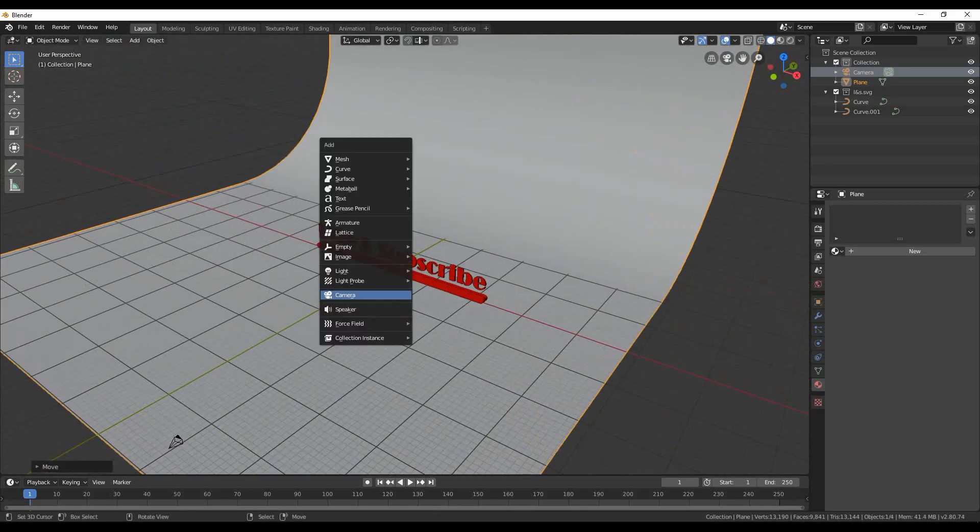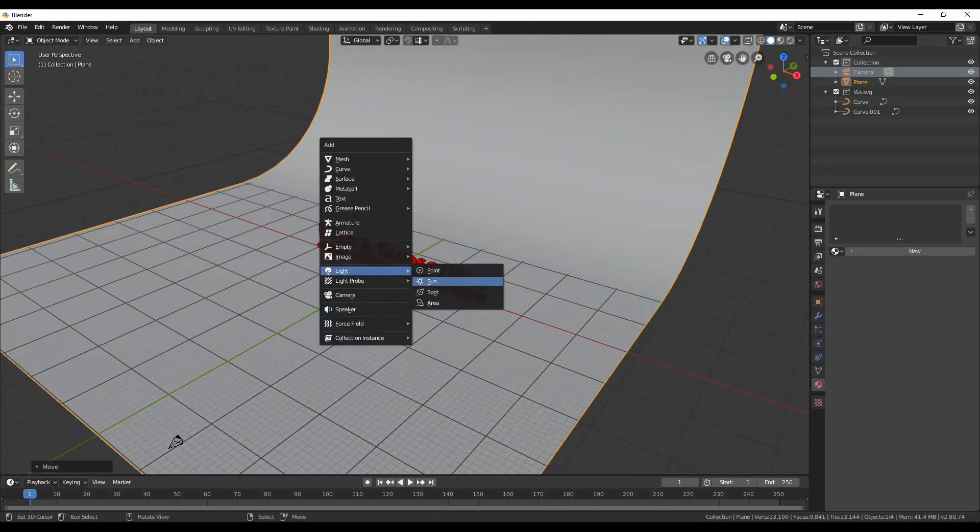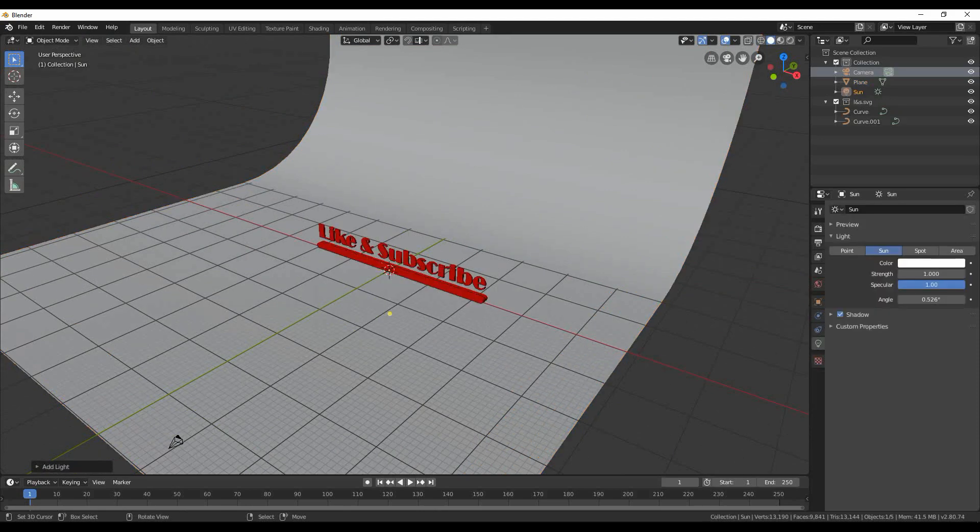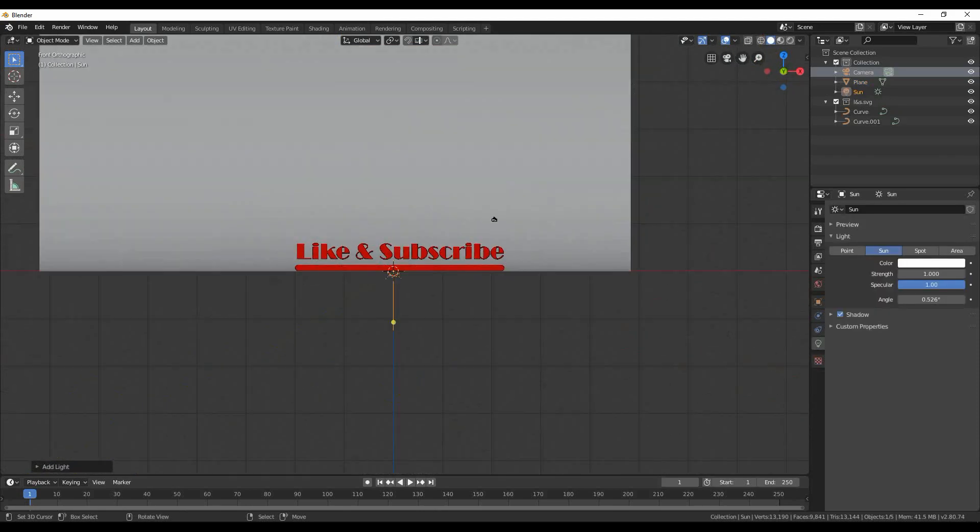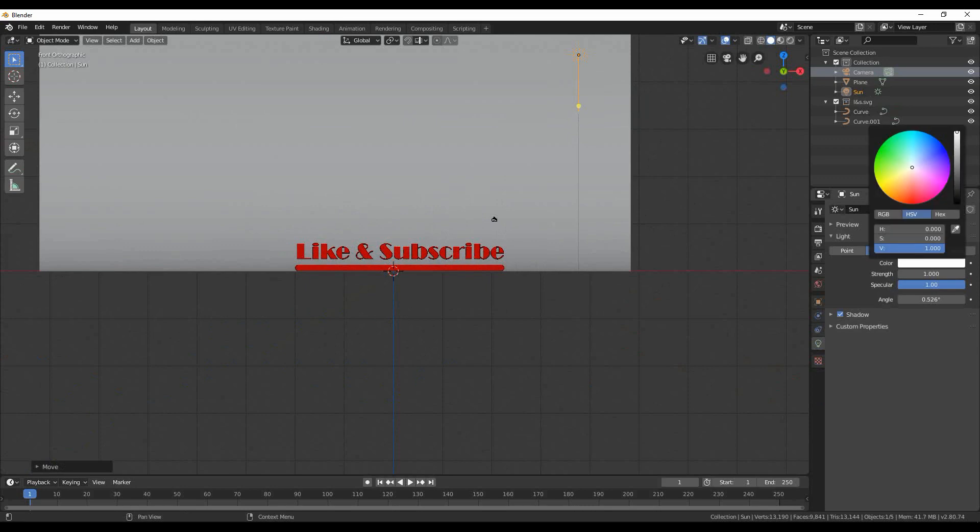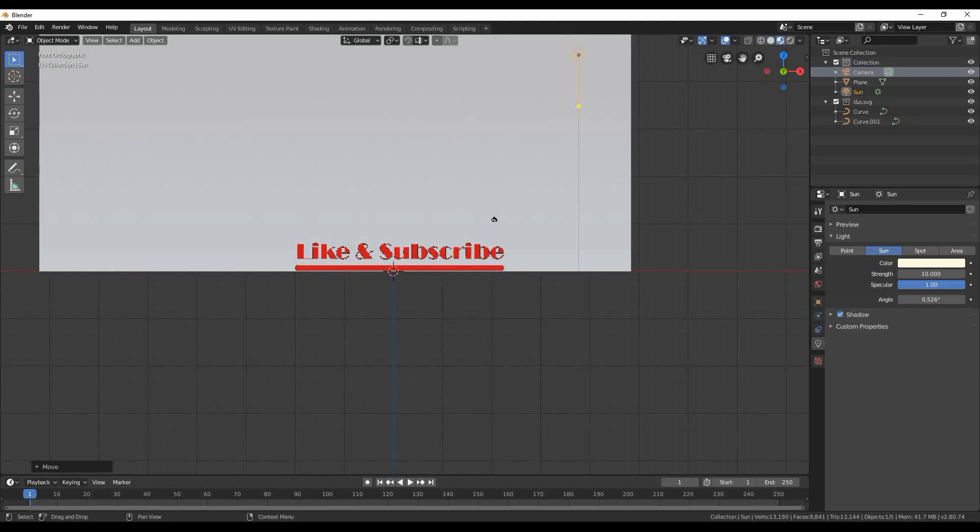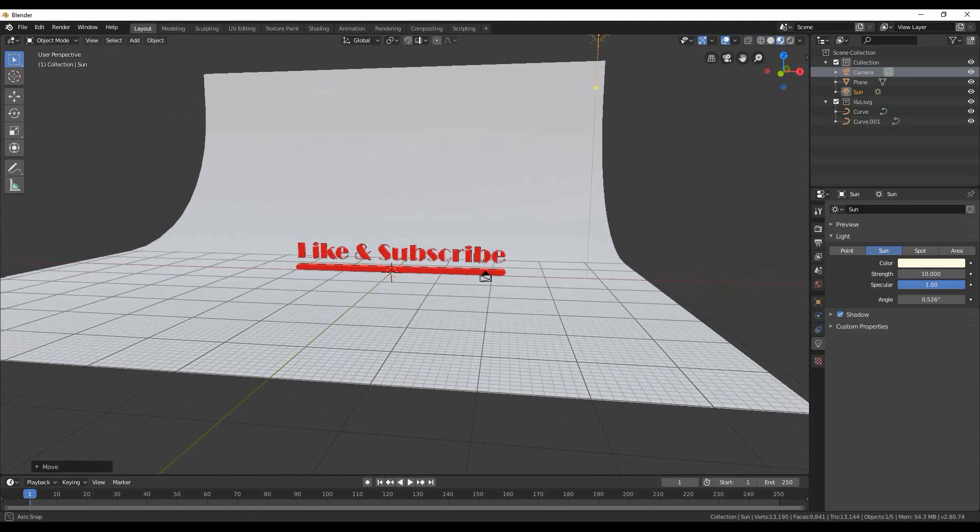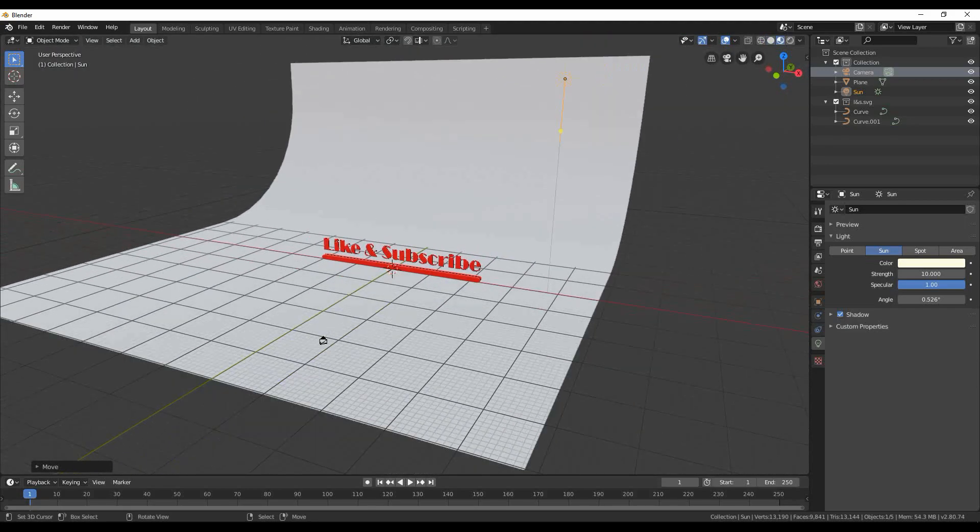Final step is to add a sun to the environment. Shift and A again, lights and click sun. Go to the right panel and select lights tab if it's not selected. Select a warmer color and change brightness to a value of 10. From different views rotate sun where you like so that objects are lighter.